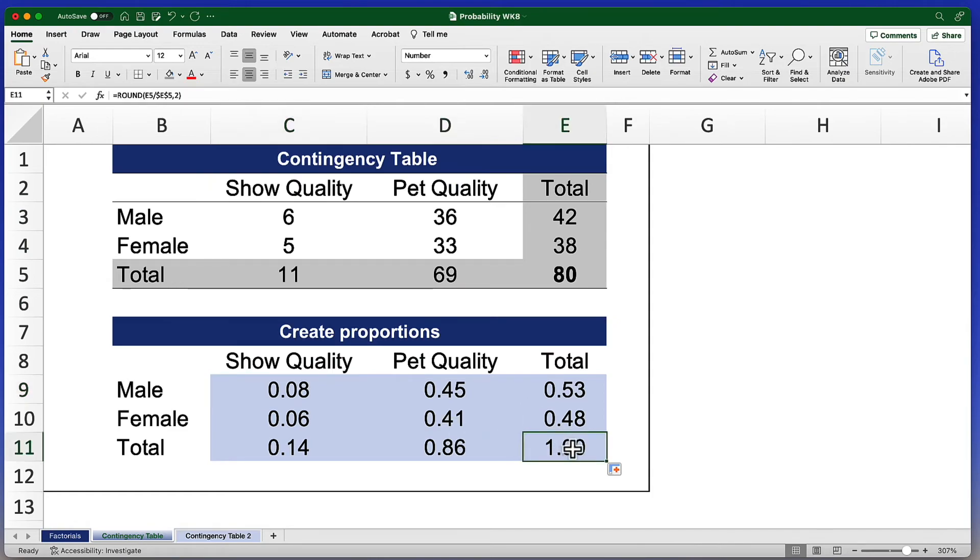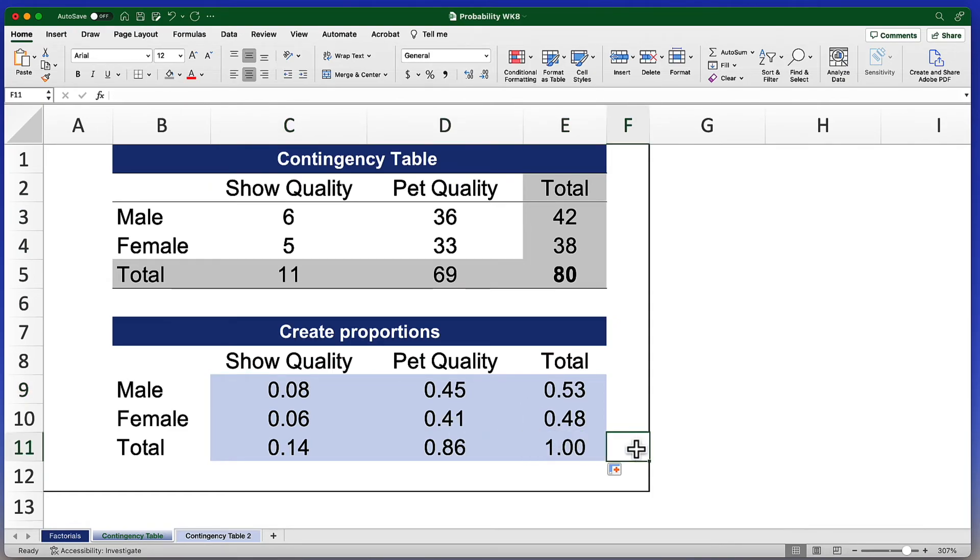I've created proportions, and these are the proportions that I'm going to use as I make evaluations or inferences about my contingency table. If you want to know how to use these proportions, I have another video — one of my class lectures — that explains using this same data set and how we can make inferences about the likelihood of a dog being show quality given that the dog is female. We're going to be able to answer those questions using this contingency table, which we have created in Microsoft Excel.